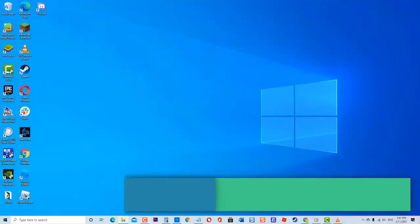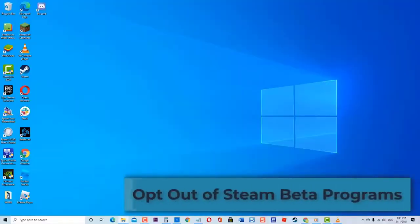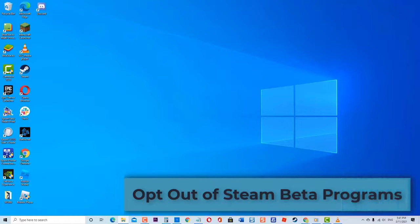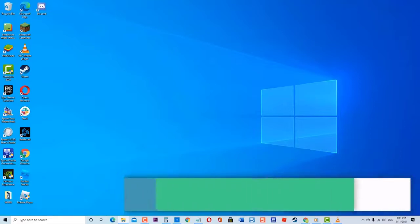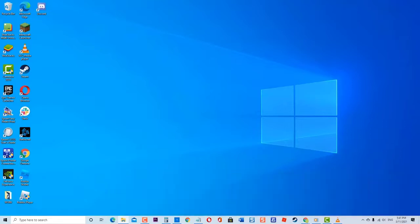Next, opt out of Steam beta programs. There have been reports from users that opting out of Steam beta helps resolve downloading mods issues. Try this method and see if it works.